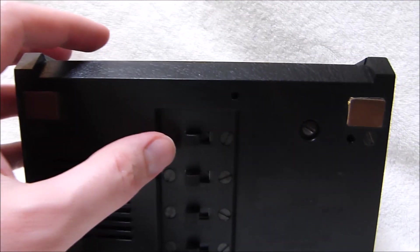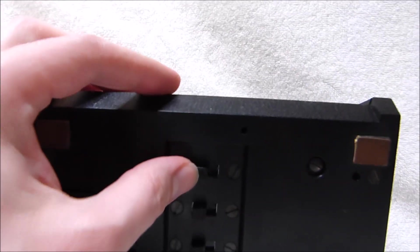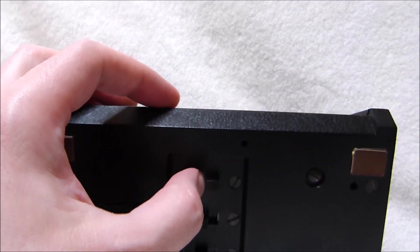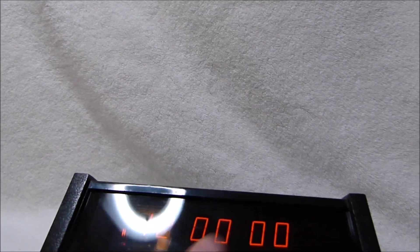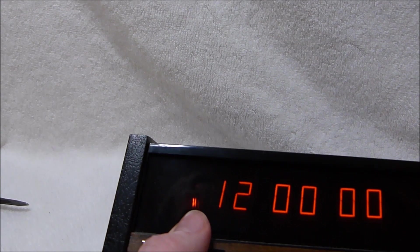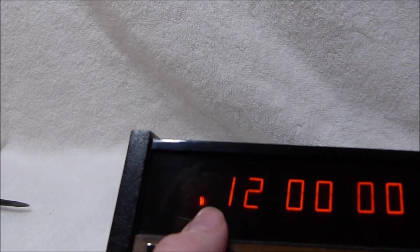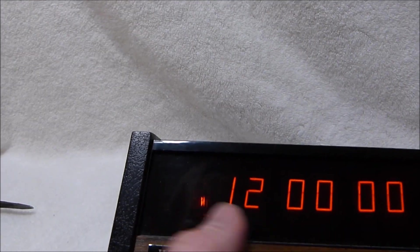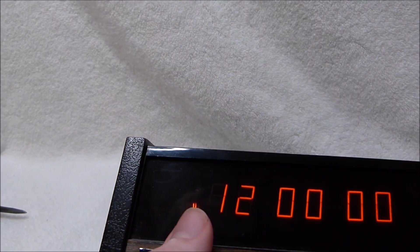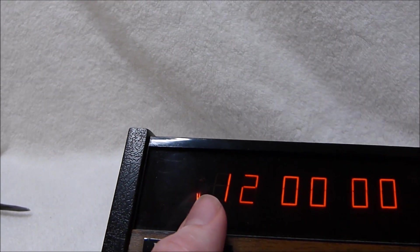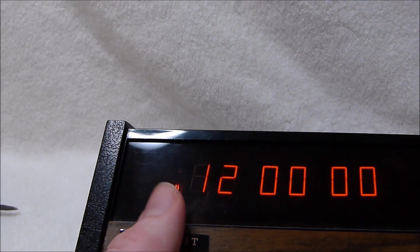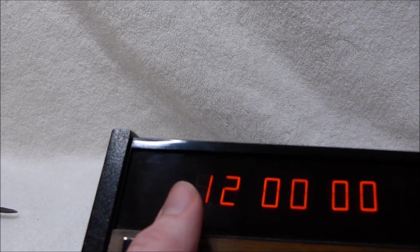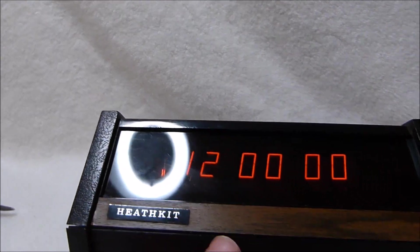Now to get the clock running and to set the time, you slide the time set switch over to the set position. And it'll come up 12000. Now you'll notice this light also lit up here. It's a neon bulb behind the plexiglass front piece. That is the AM or PM indicator. You can choose whatever you want it to be. It doesn't matter as long as you set the time and the alarm the same way.